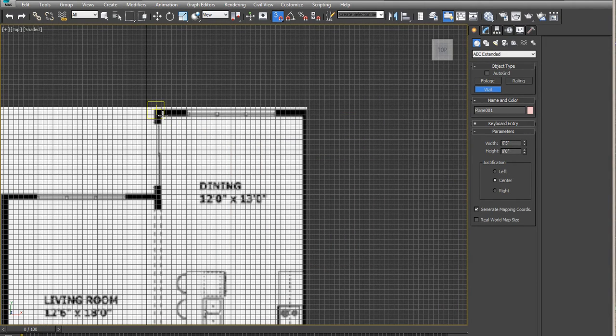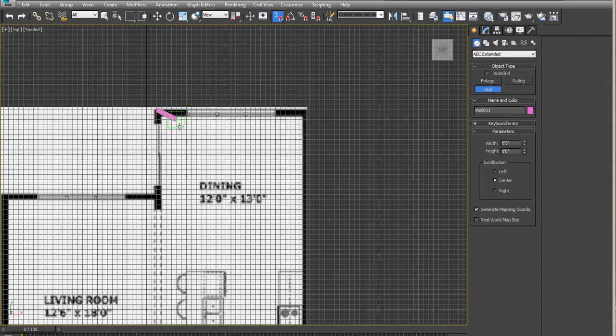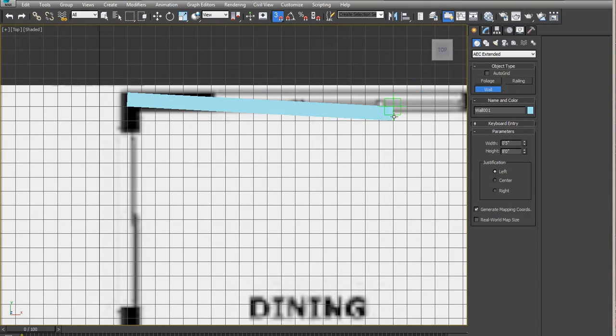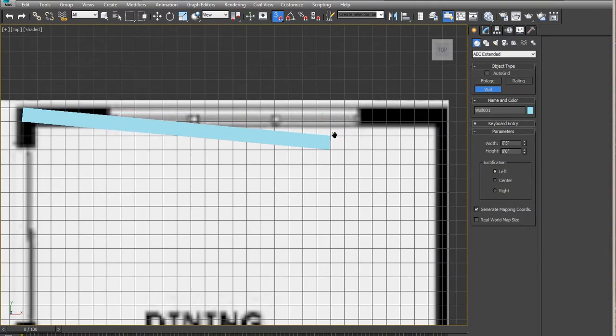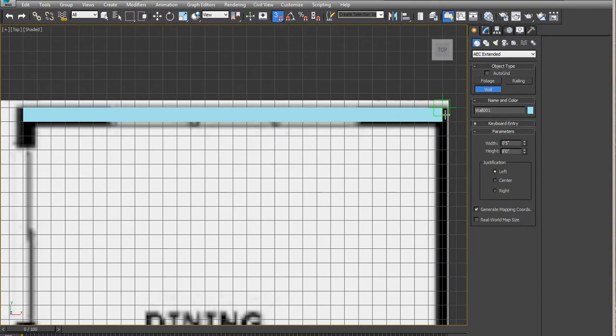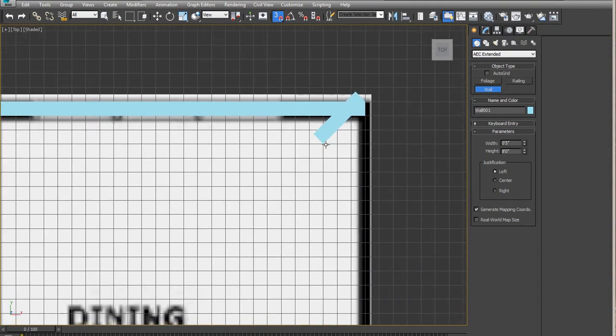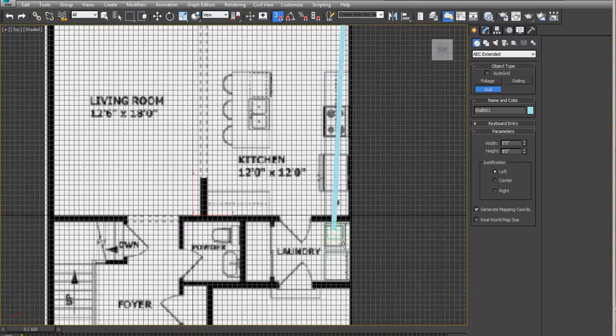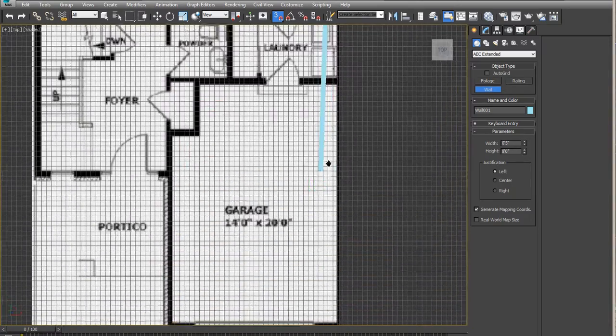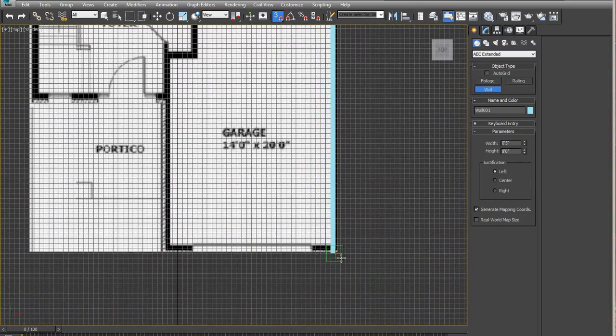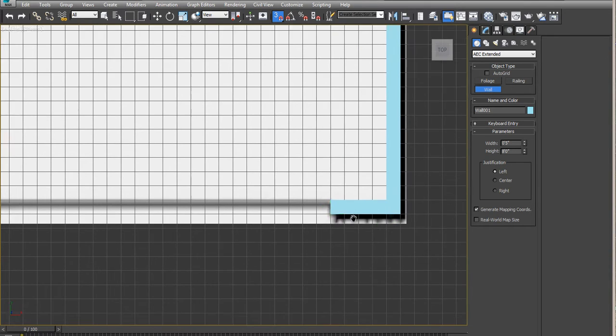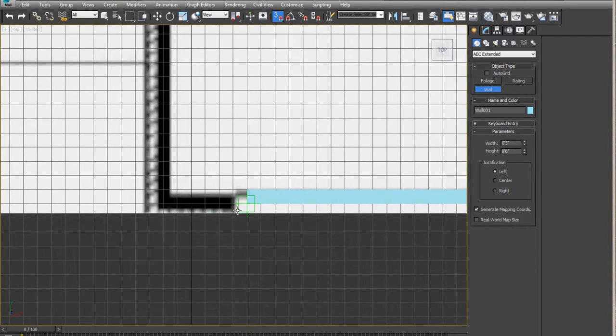So we're going to snap the grid points. Notice it starts in the center here. You can change that to start on the left or right, and then go from there.